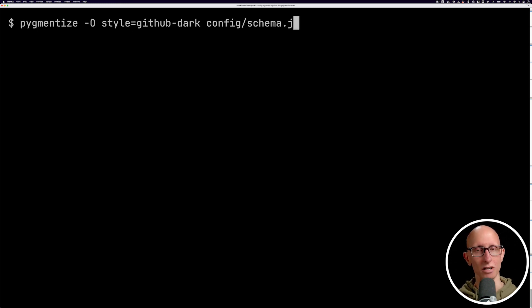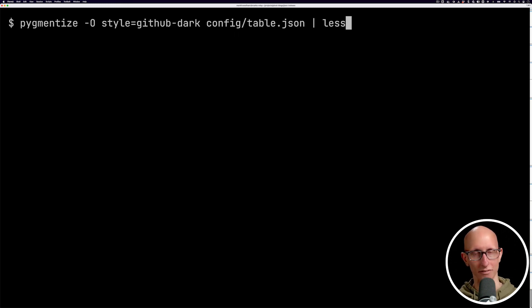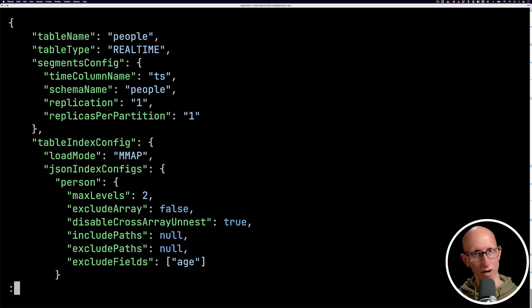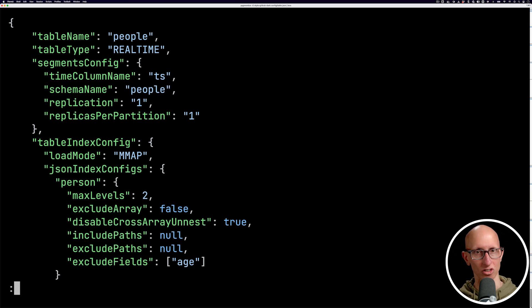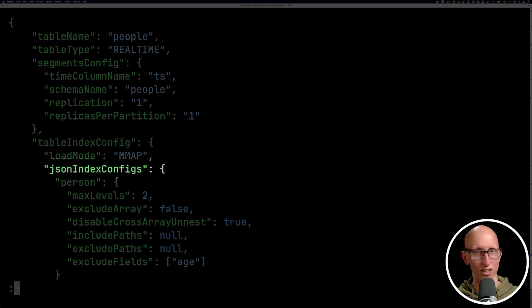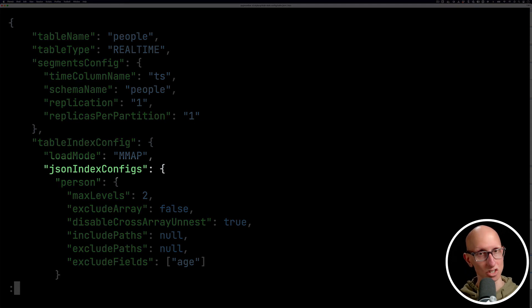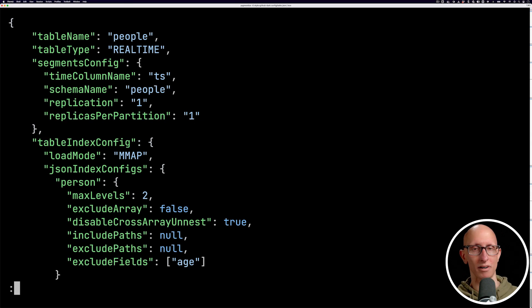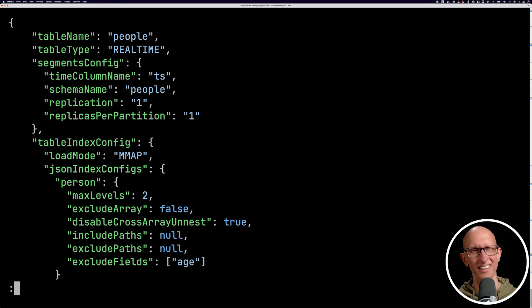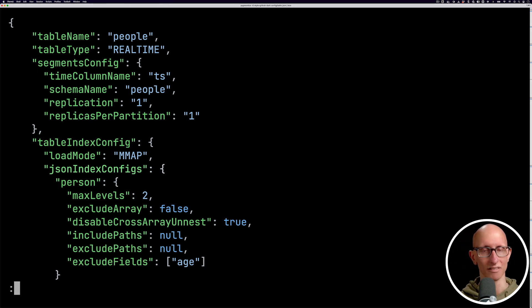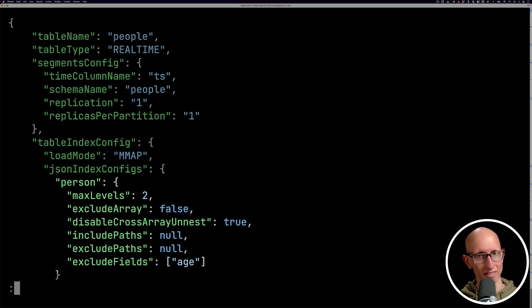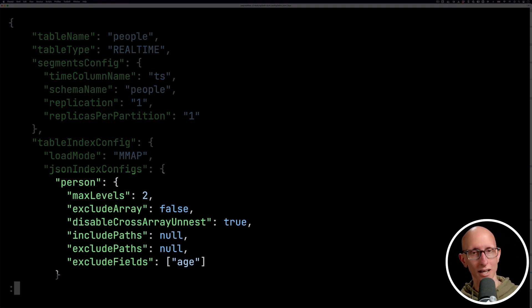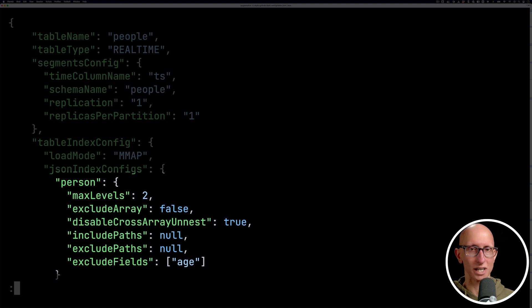Let's next have a look at the table config. So you can see right at the top, underneath table index config, we've got JSON index configs. And so this is a new parameter that was introduced in Pinot 0.12. And I think it makes it much easier to define JSON indexes. And what you've got to do is you've got to specify the name of your column. So in this case, we've got person, and then we've got some different properties that we can adjust.